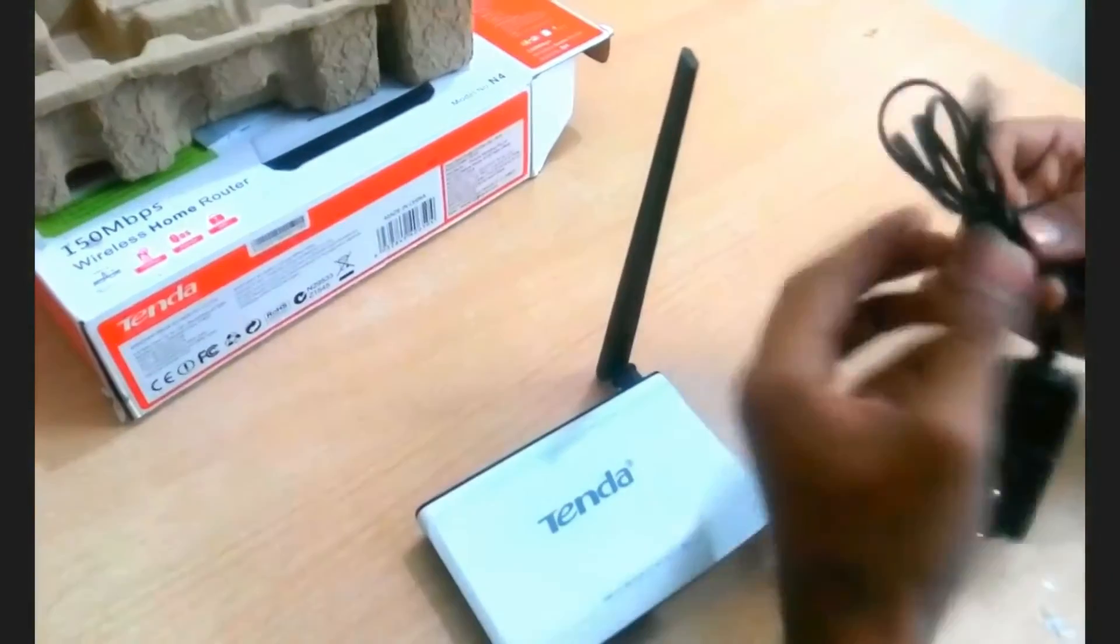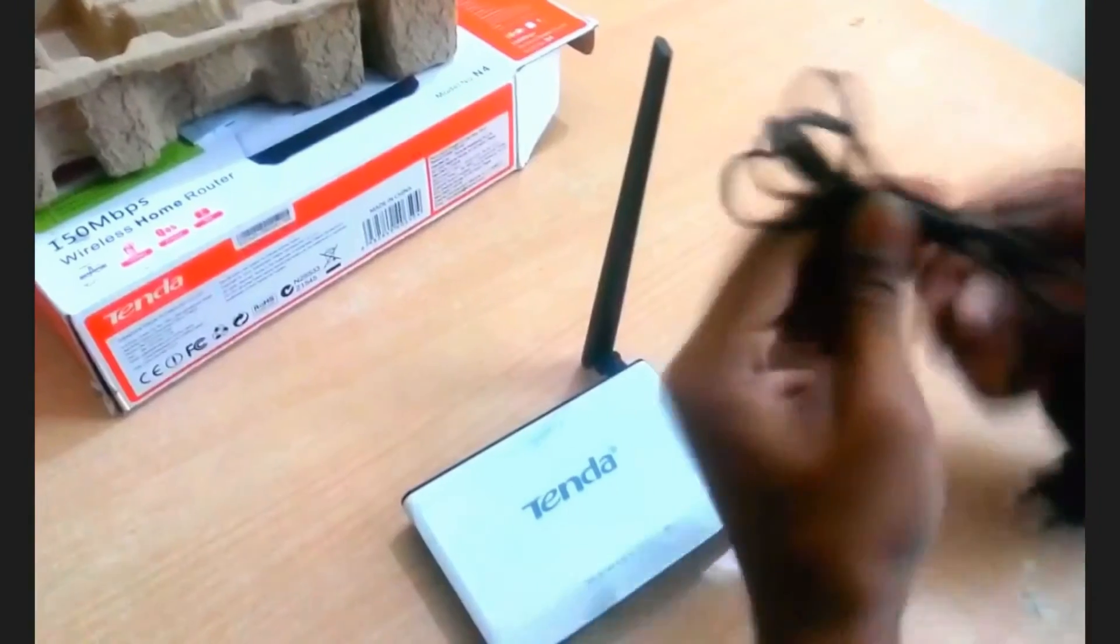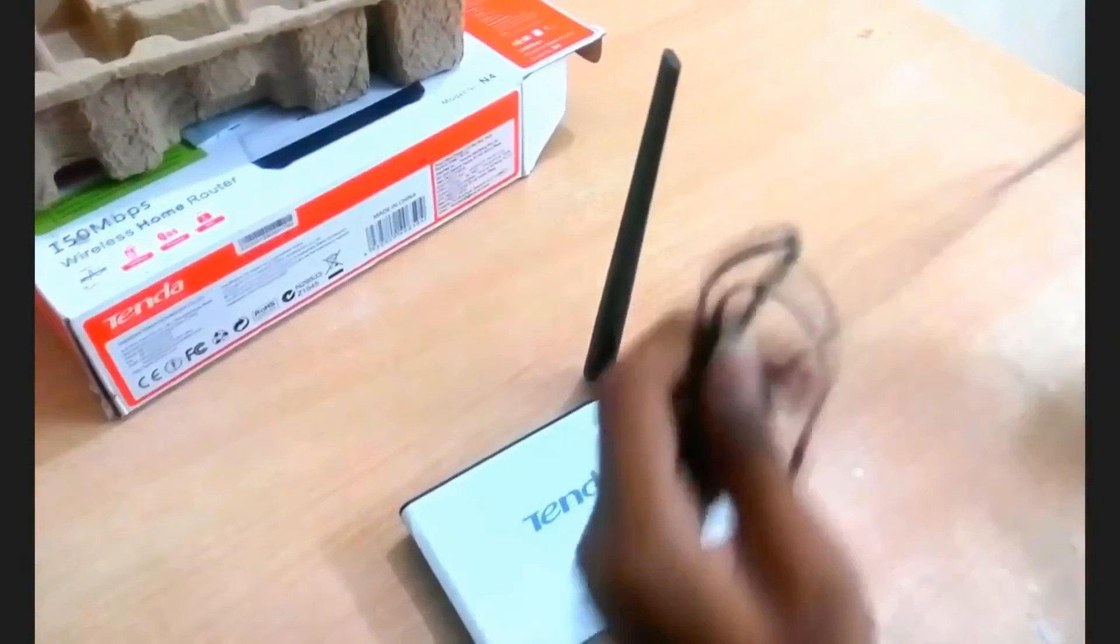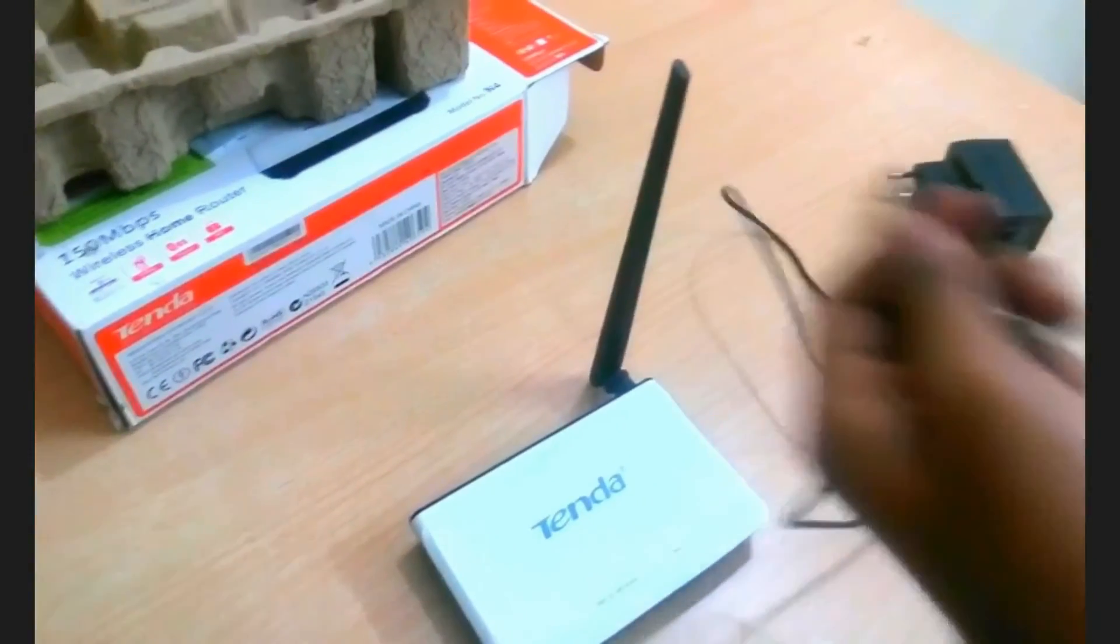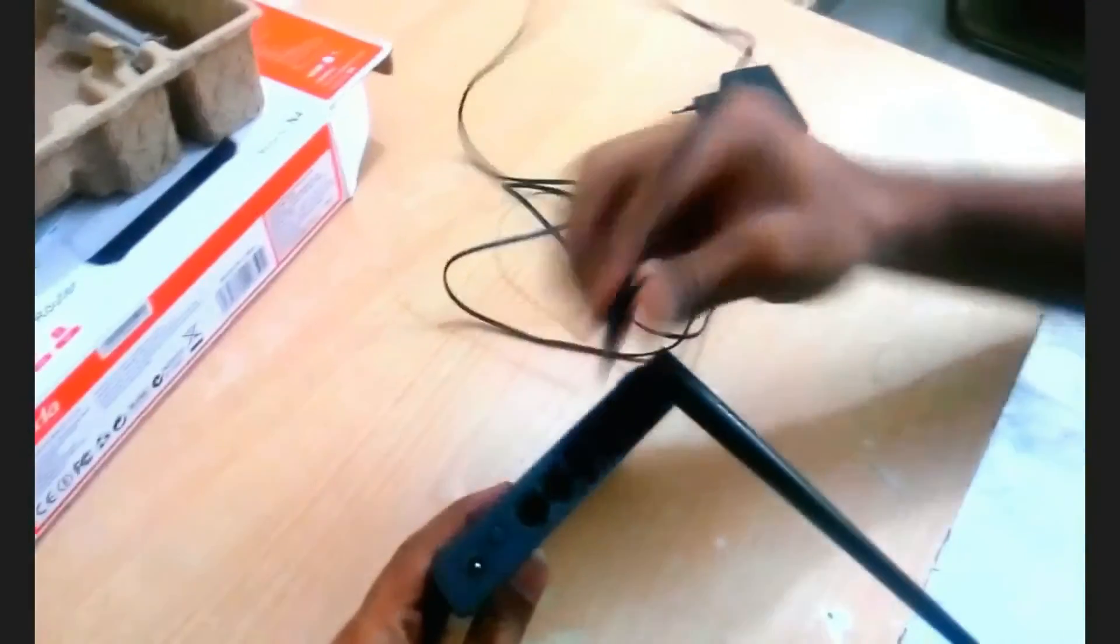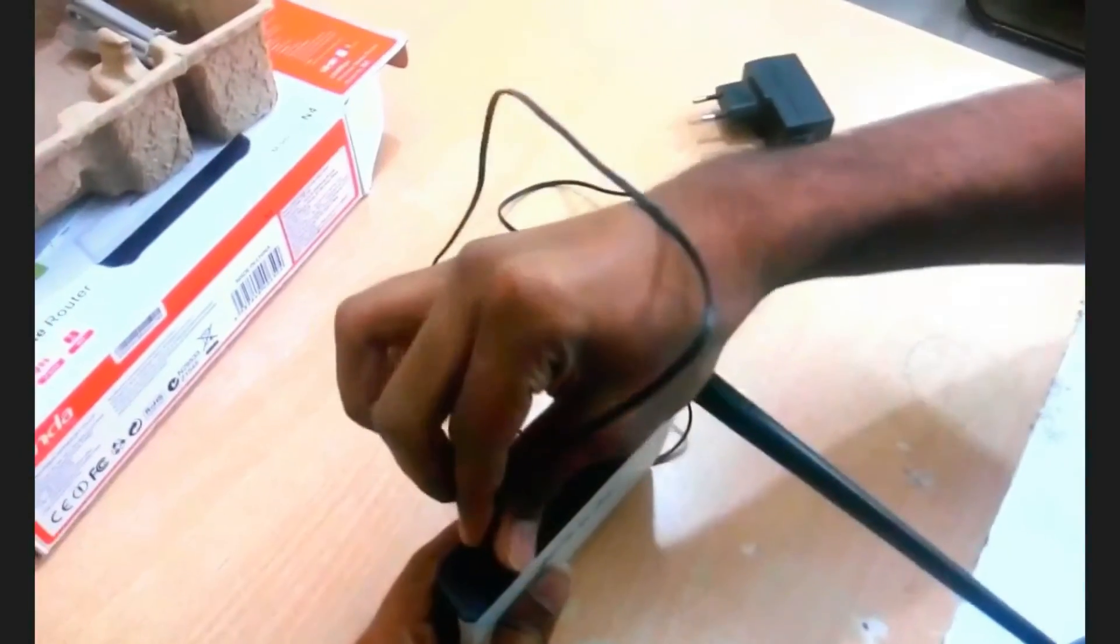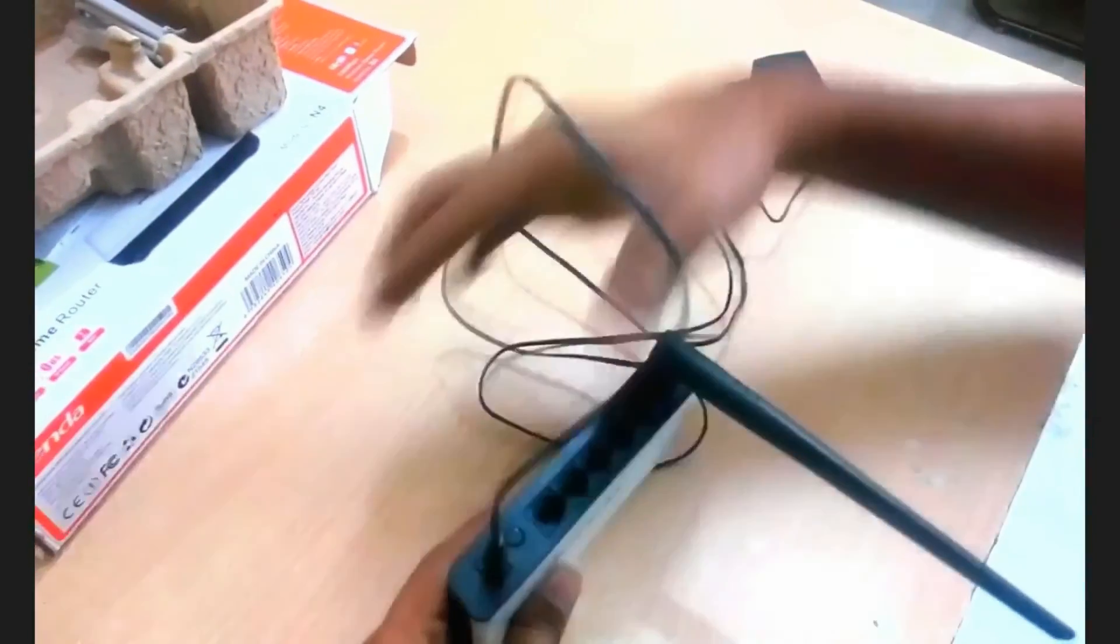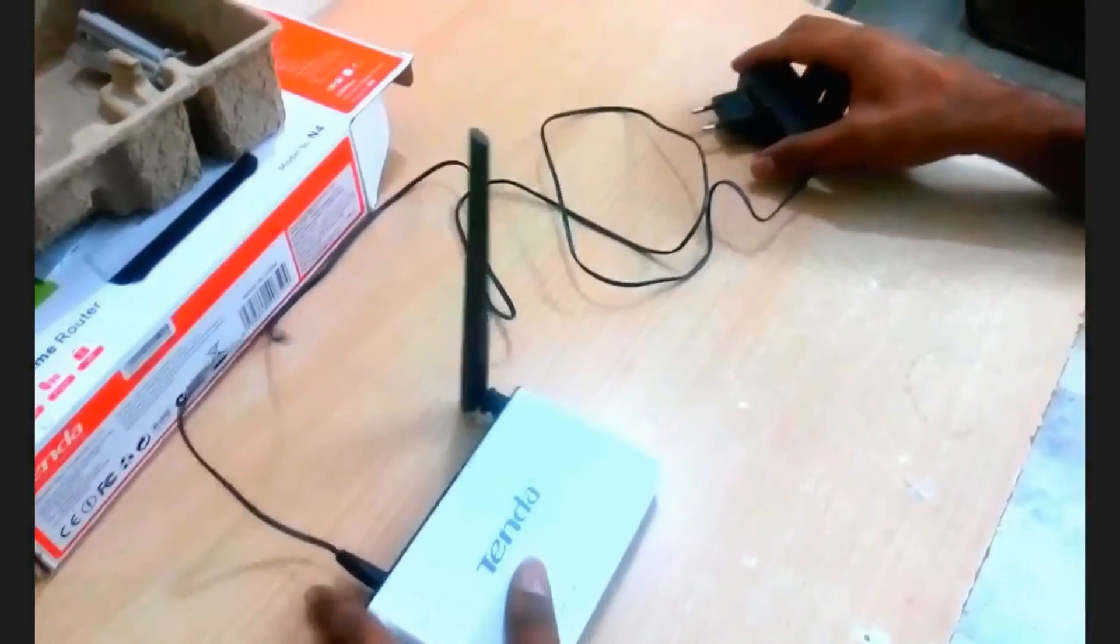Mount the adapter wire and connect to the router as shown. You can see there, the last hole inside that.